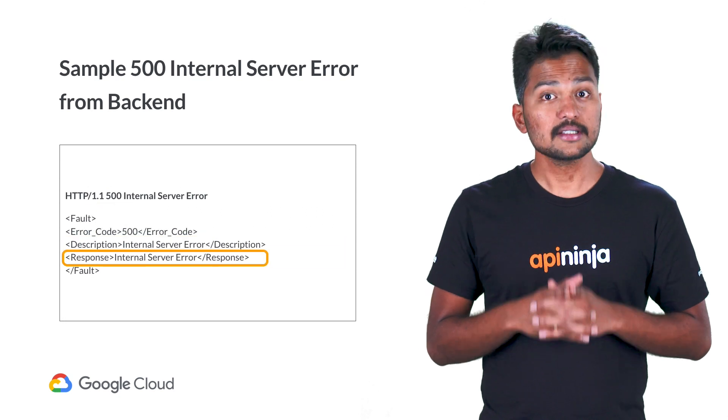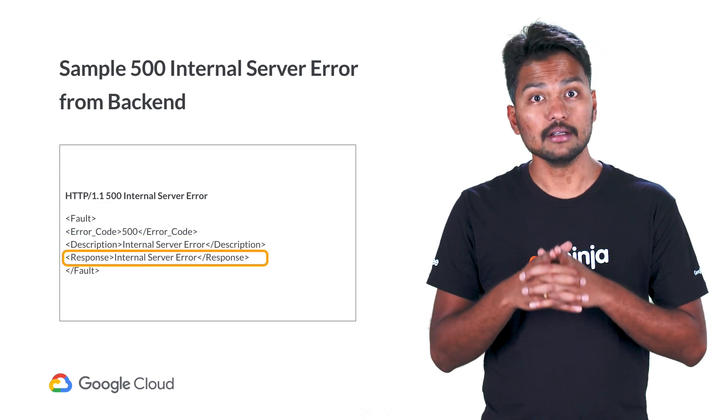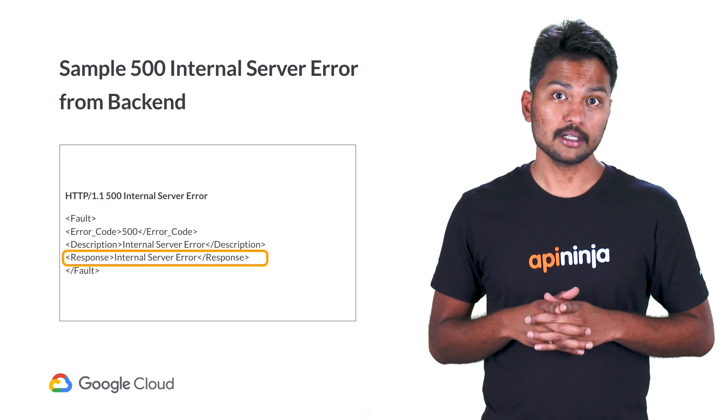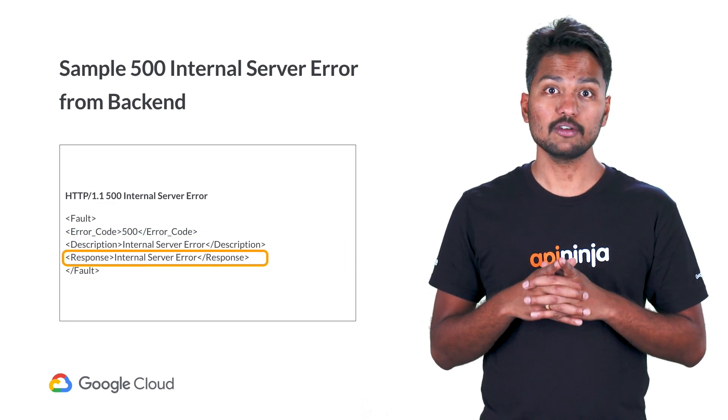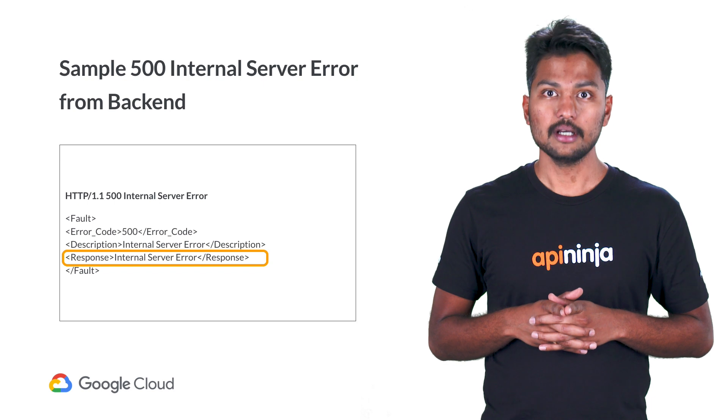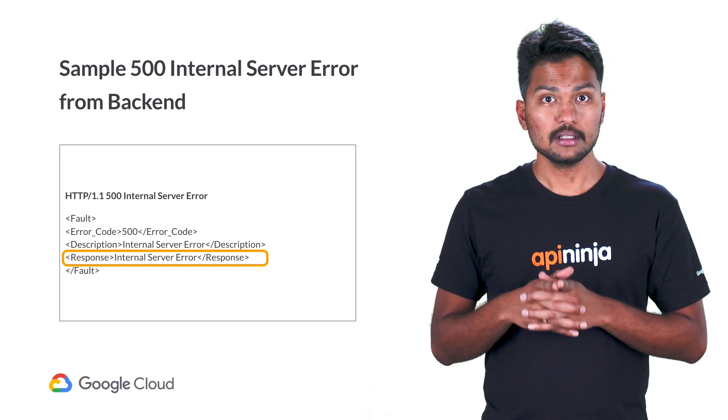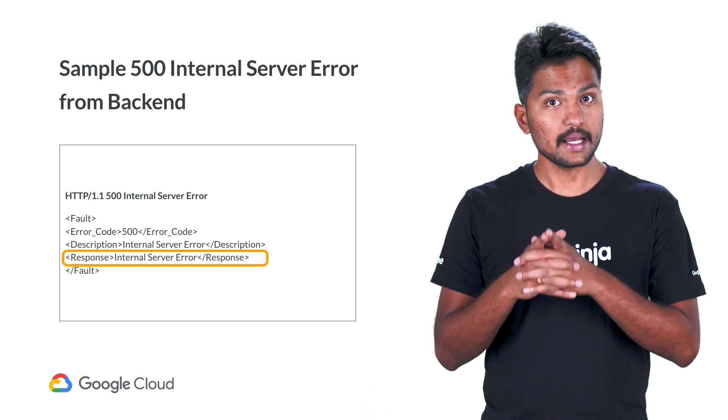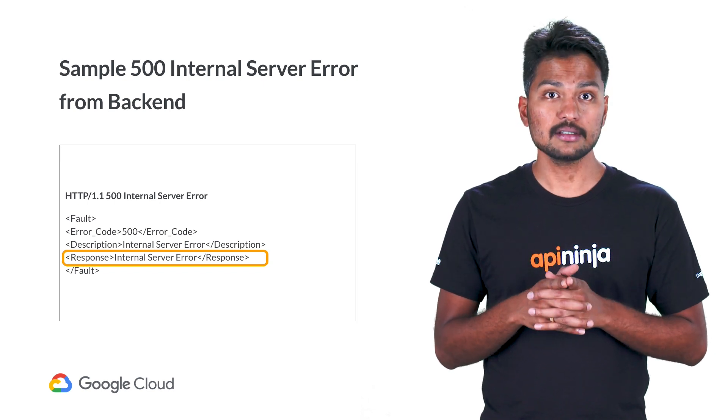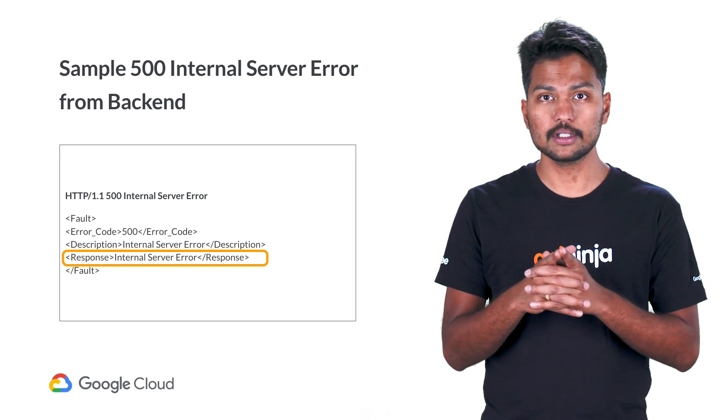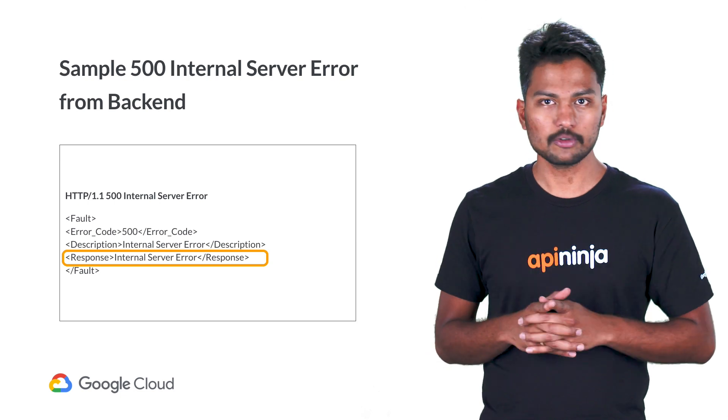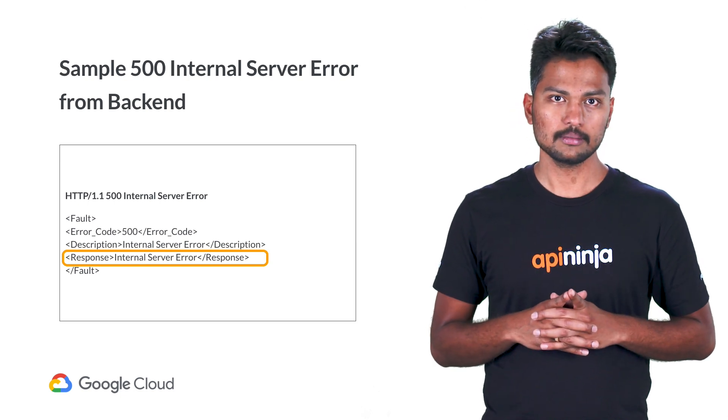The third example here again shows an error returned in the XML format. In this case, the response from the backend just says internal server error, so there is not much useful information.